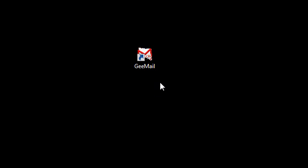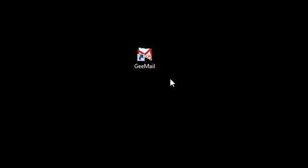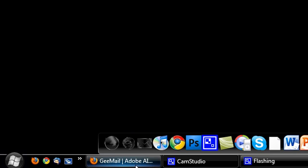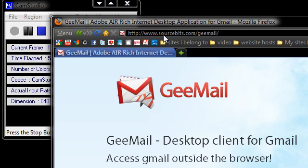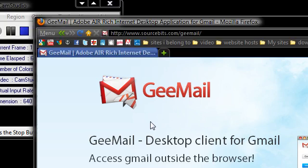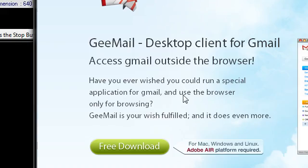It's a Gmail client that'll actually install over Adobe Air, and it's actually a pretty good piece of software. If you guys want to download it, just go up to this website, sourcebits.com slash gmail. It'll give you this little window here that says GeeMail Desktop Client for Gmail, access Gmail outside the browser.